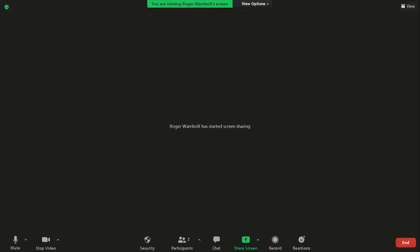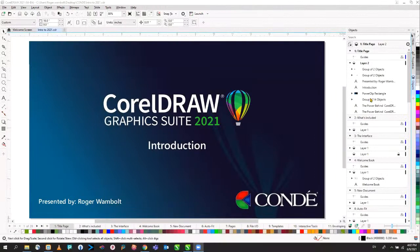Thank you very much for that great introduction. I'm going to stop my video to avoid any problems with bandwidth. Let me just share my screen. Now you can see my screen — perfect. Welcome to the session. We're going to take a look at CorelDRAW Graphic Suite 2021. This is basically an introduction showing some of the new features in the application, as well as some of the little stuff.